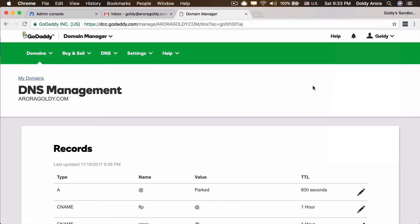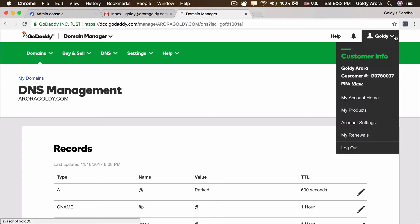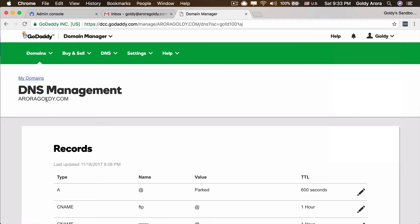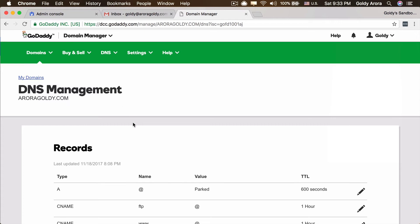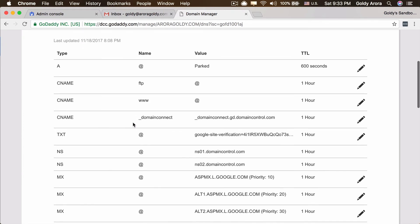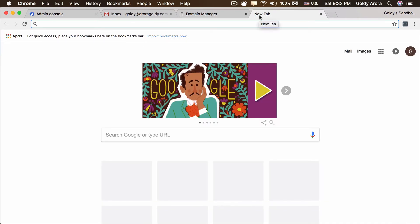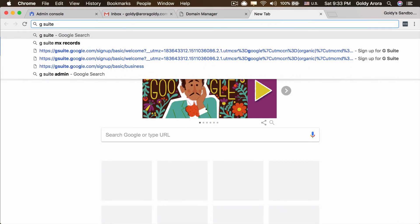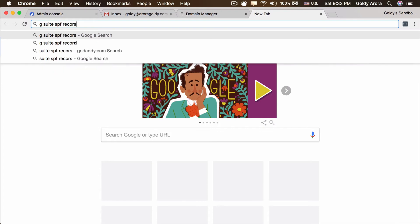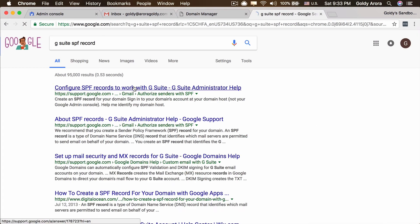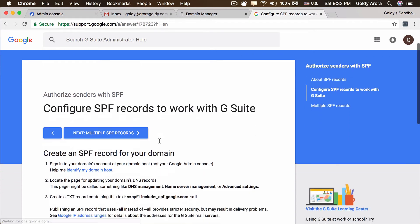I am in my domain's DNS management here. If you are not on this screen, make sure you log into GoDaddy, go to your My Products section, select your domain, and then click on DNS to land at this page where you can create records. Simultaneously, I will open another window and search for G Suite SPF record to get the value of Google's SPF record. I'll click on the first link, which is from Google.